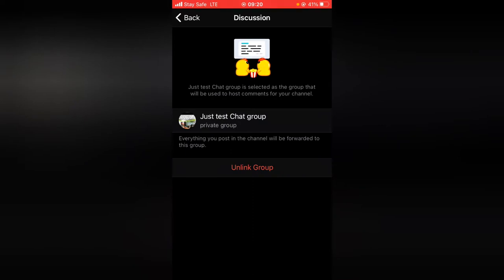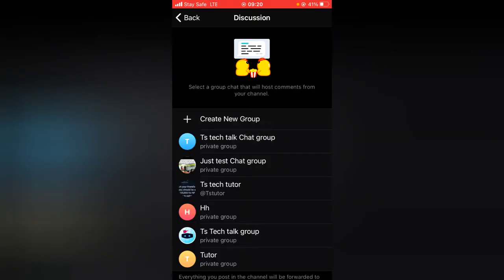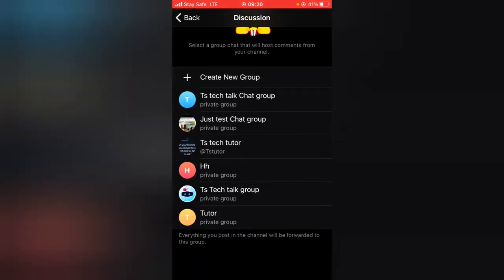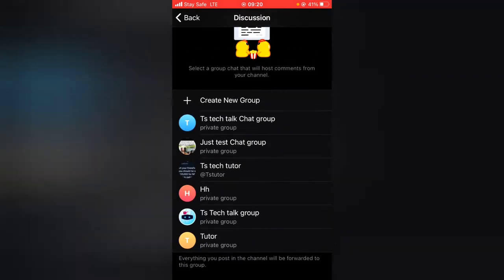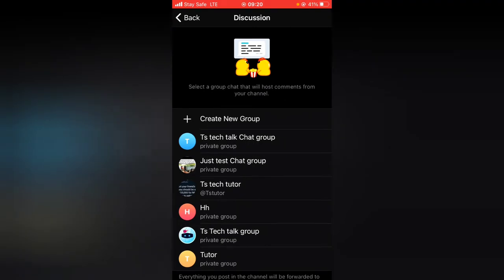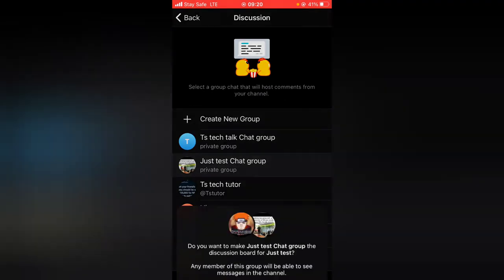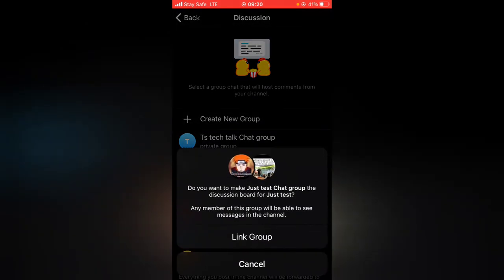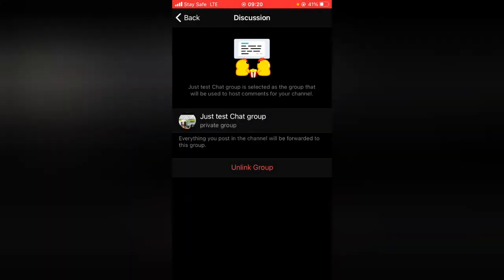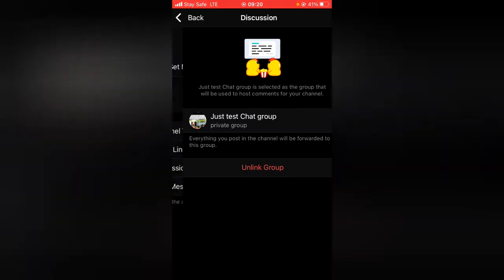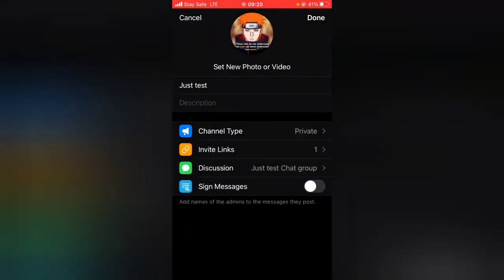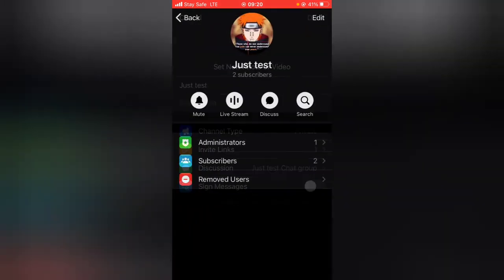Any time you want, you can go ahead and click 'Unlink' to unlink the group. If you unlink the group, you can still notice the group is still displaying in this area, so you can go ahead and link it back whenever you want. Click 'Done' and then go back.